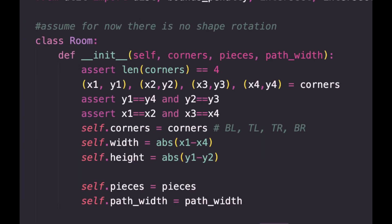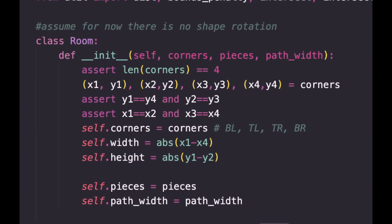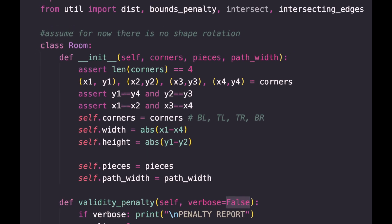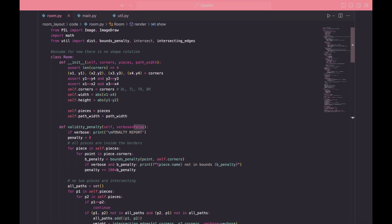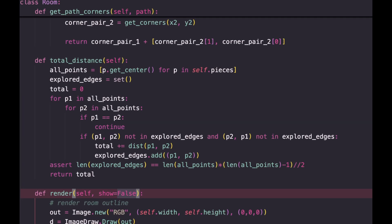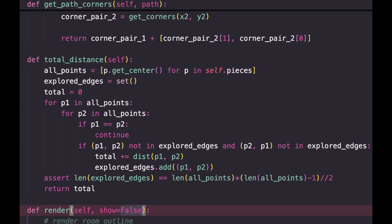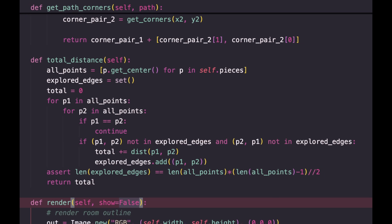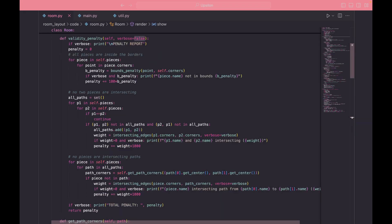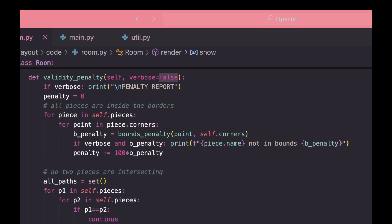A room also has four corners, containing a list of pieces and a path width depending on how fat you are. The total walking distance is the sum over all possible pairwise Euclidean distances taking each piece's center, aka summing up edge lengths. In addition to minimizing the total distance, we need to also make sure that room configuration is valid.